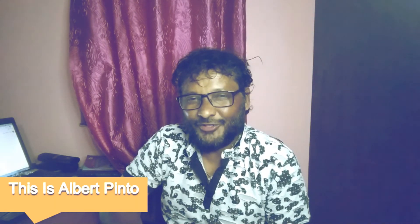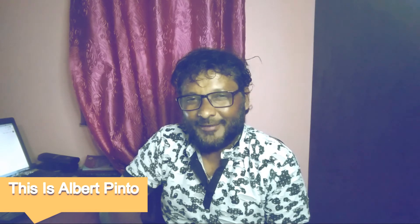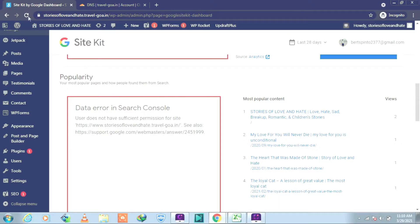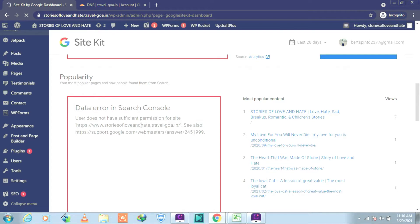Hi there, this is Albert Pinto. Welcome to my channel. Today's tutorial is about a data error in Search Console: users do not have sufficient permission for site. This issue arises when you have installed the Google Site Kit plugin.